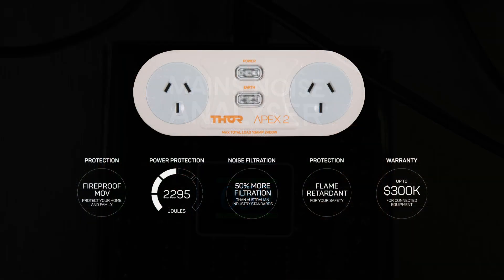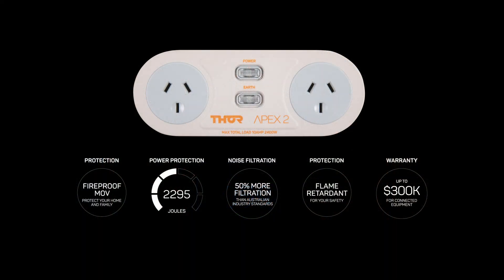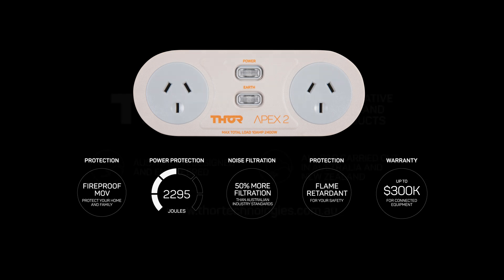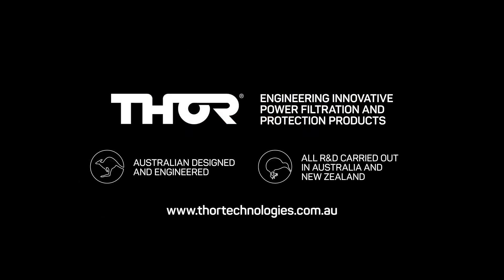Hopefully this little exercise highlights the performance benefits your equipment can enjoy with the Thor Apex T2 Plus power filtration technology.